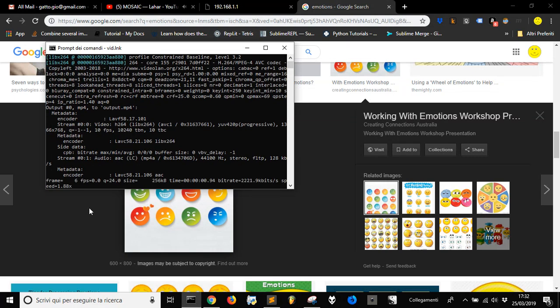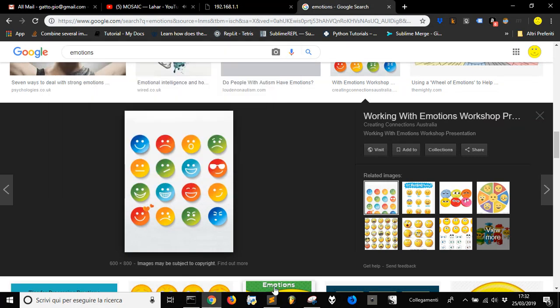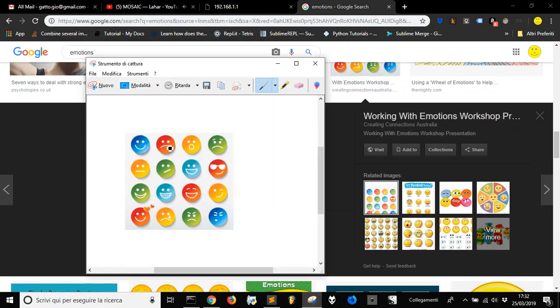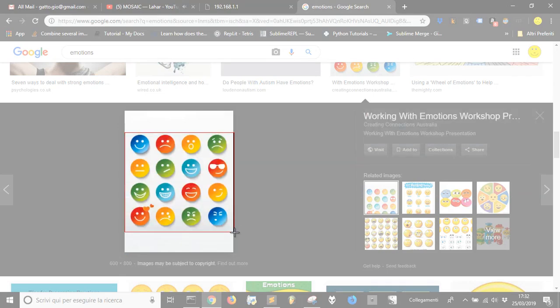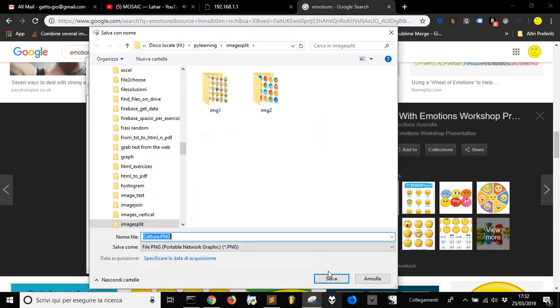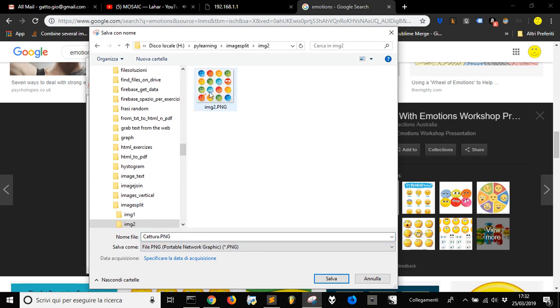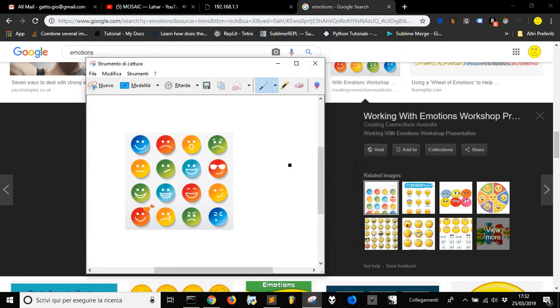Now let's see how to split an image into many pieces. Let's take this picture here. You have some limitations in this program because you need to have a square image with the same number of columns and rows. It won't be perfect, but it will be quite easy to do.